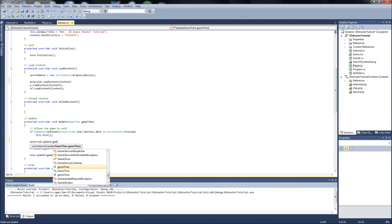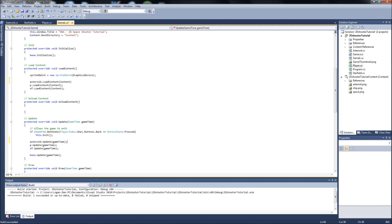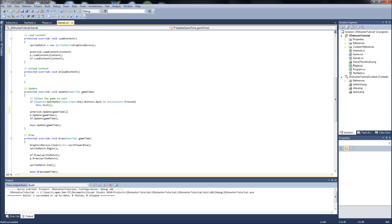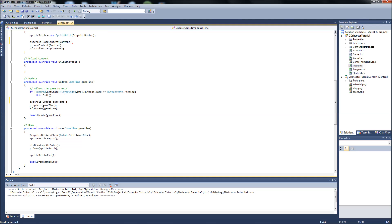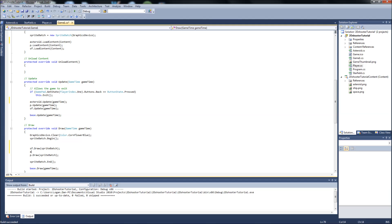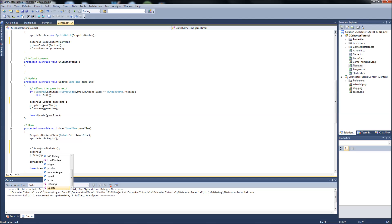And then in our draw function, like I said, we want to draw everything under our star field, so it'll be asteroid.draw, and it'll be a sprite batch.